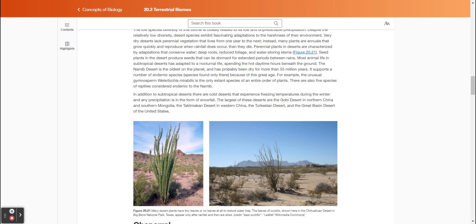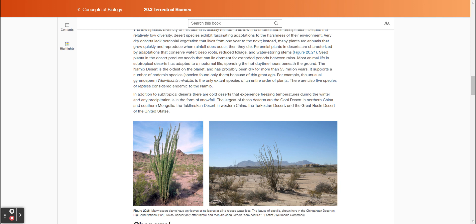In addition to subtropical deserts, there are cold deserts that experience freezing temperatures during the winter, and any precipitation is in the form of snowfall. The largest of these deserts are the Gobi Desert in northern China and southern Mongolia, the Taklamakan Desert in western China, the Turkistan Desert, and the Great Basin Desert of the United States. Figure 2021 shows many desert plants have tiny leaves or no leaves at all to reduce water loss. The leaves of ocotillo, shown here in the Chihuahuan Desert in Big Bend National Park, Texas, appear only after rainfall and then are shed.